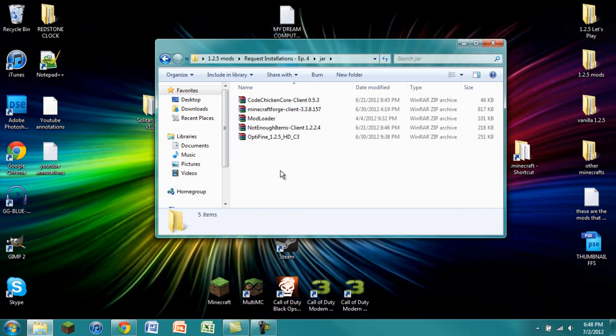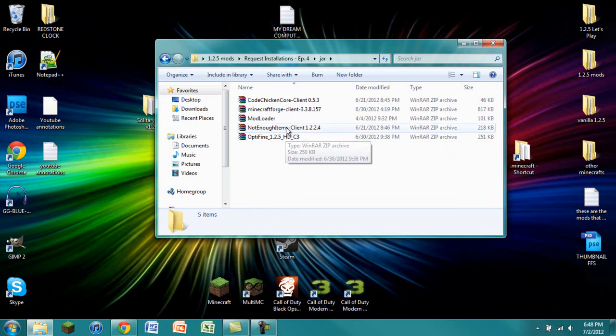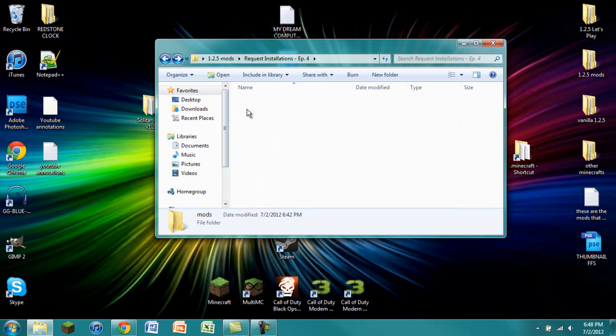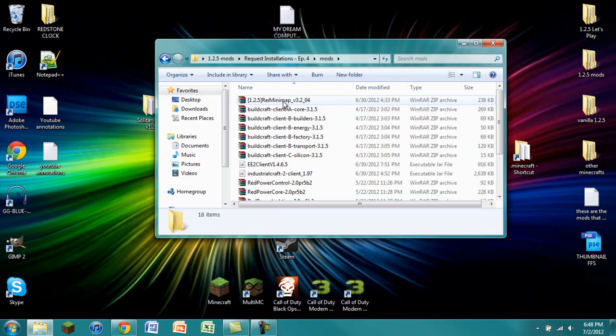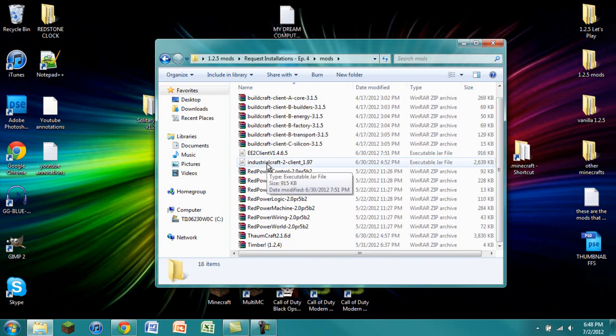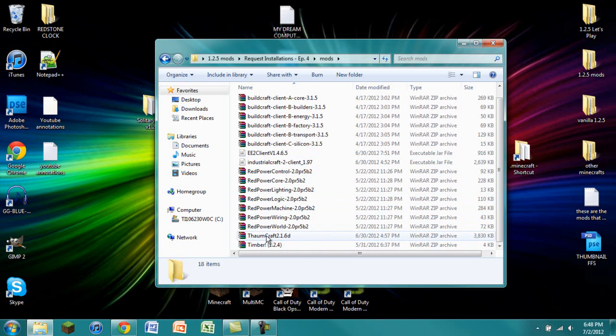Today we are going to install Modloader, Minecraft Forge, Not Enough Items, CodeChickenCore, and Optifine for the jar mods. And then for the regular mods we have Raze Minimap, Buildcraft, Equivalent Exchange 2, Industrial Craft 2, Red Power 2, Thaumcraft, and Timber.